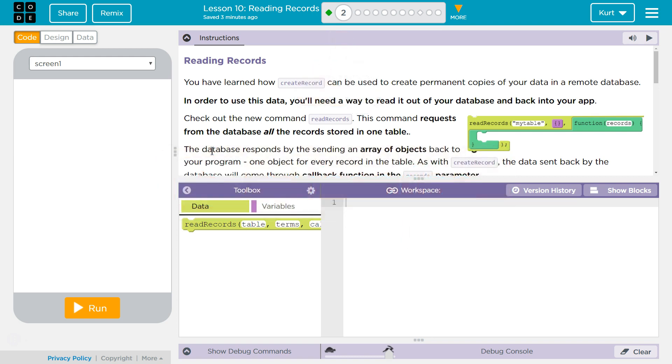Check out the new command, read records. This command can request from the database all the records stored in one table.